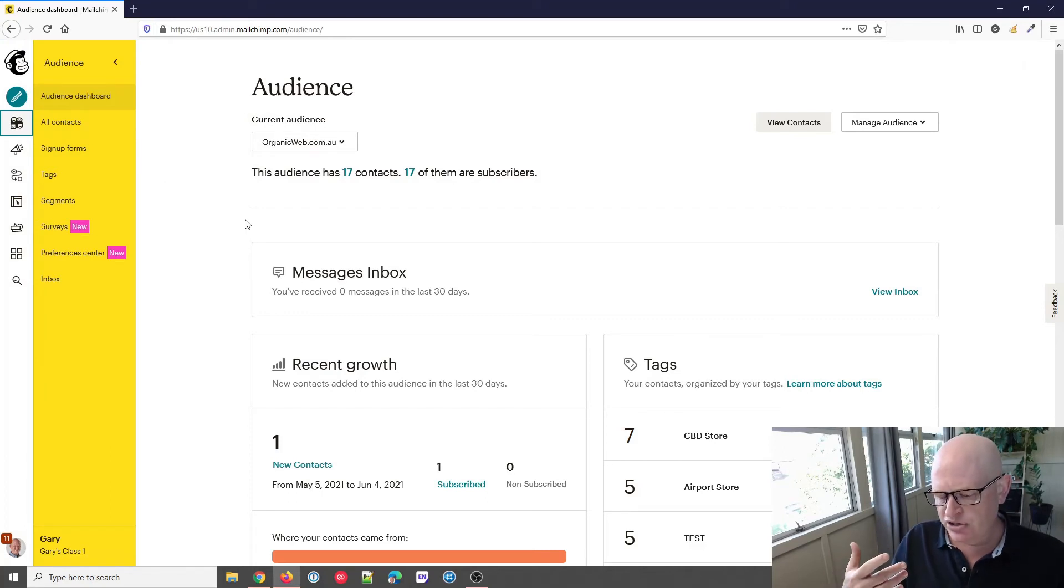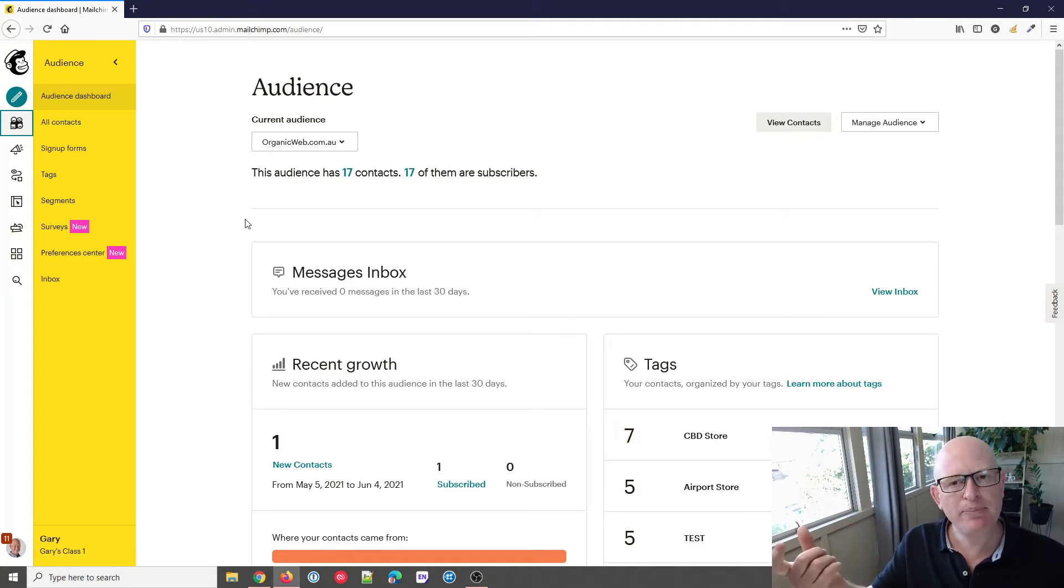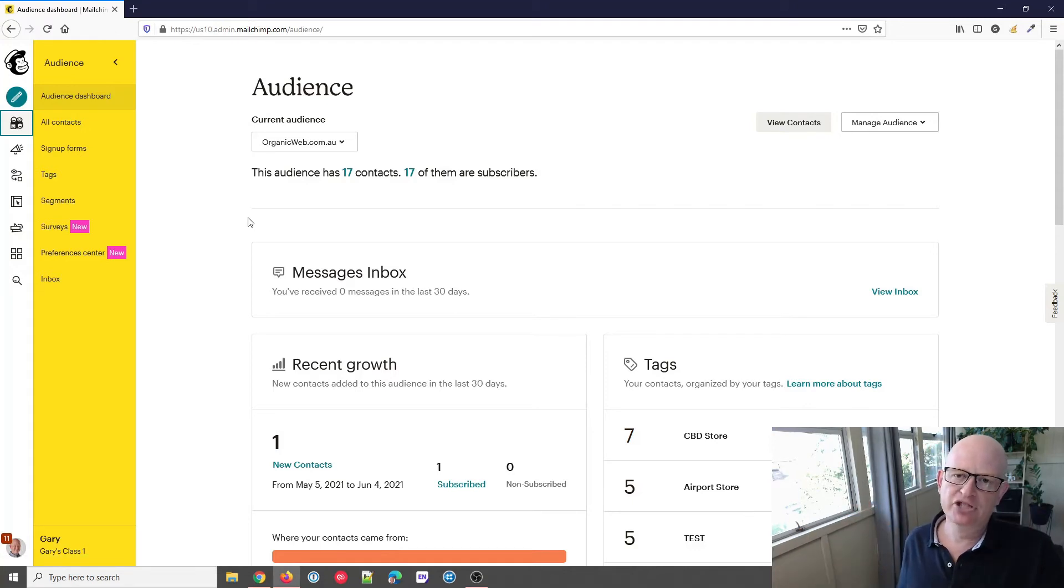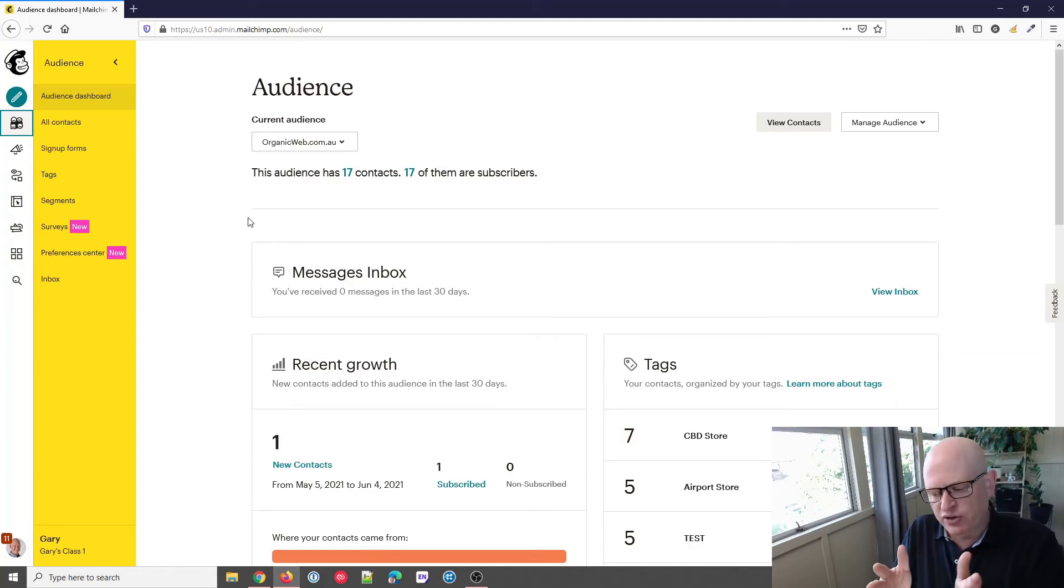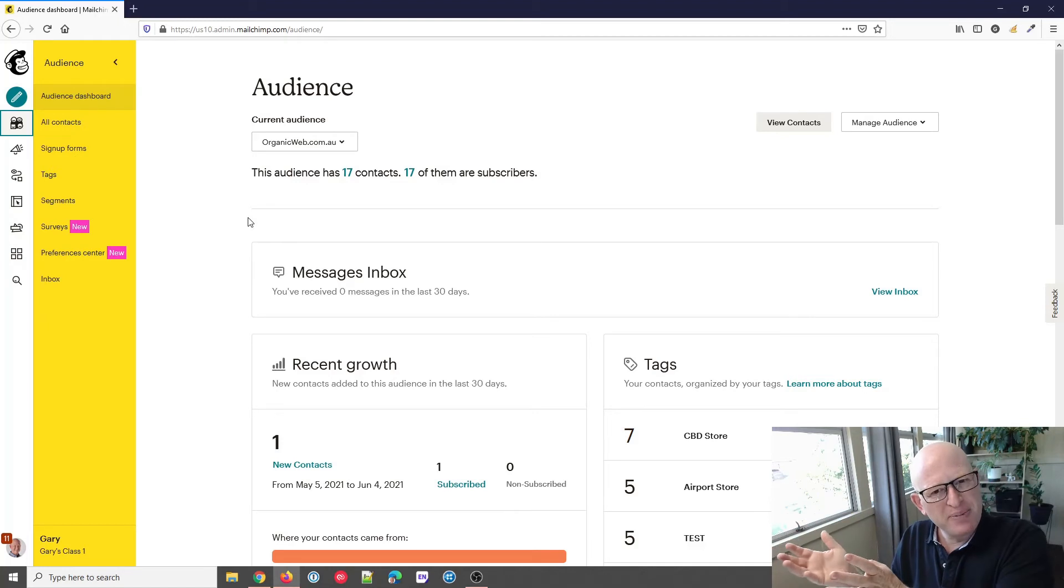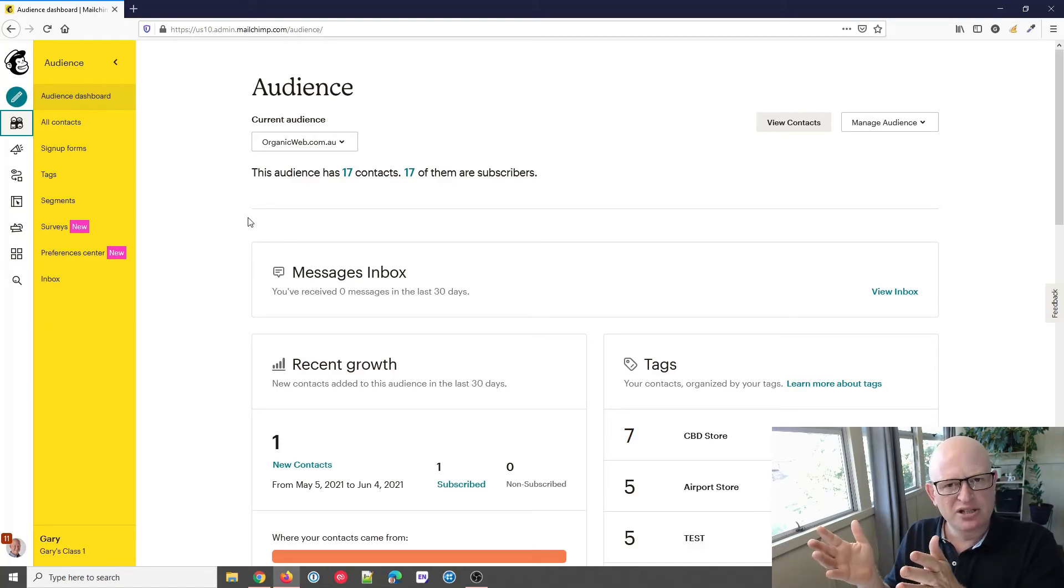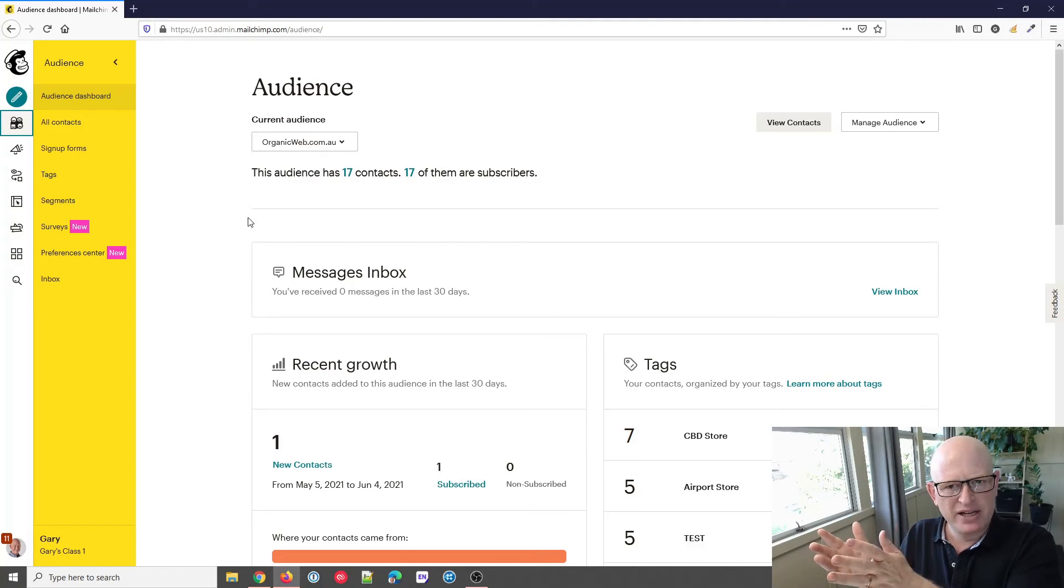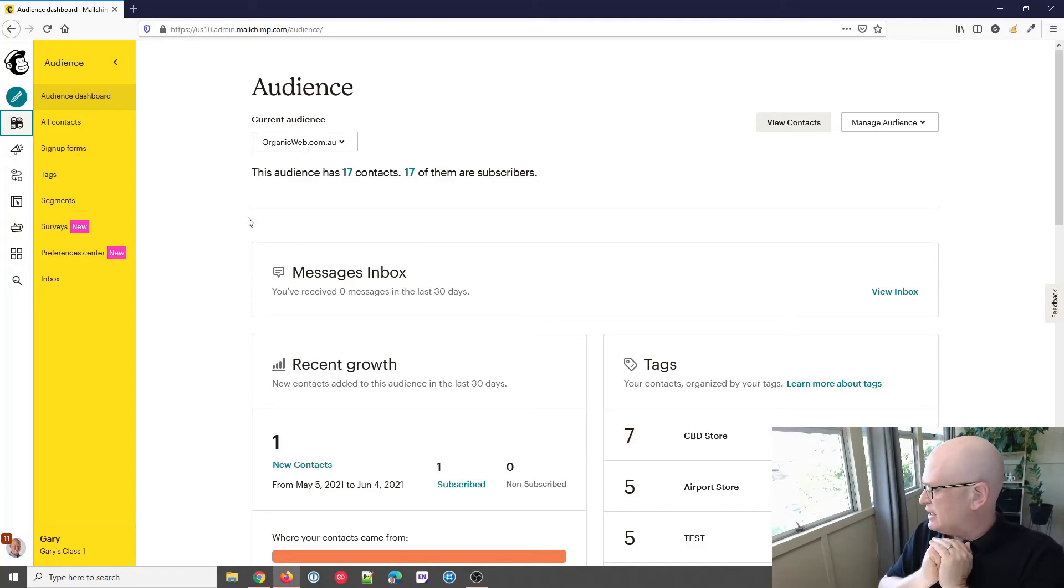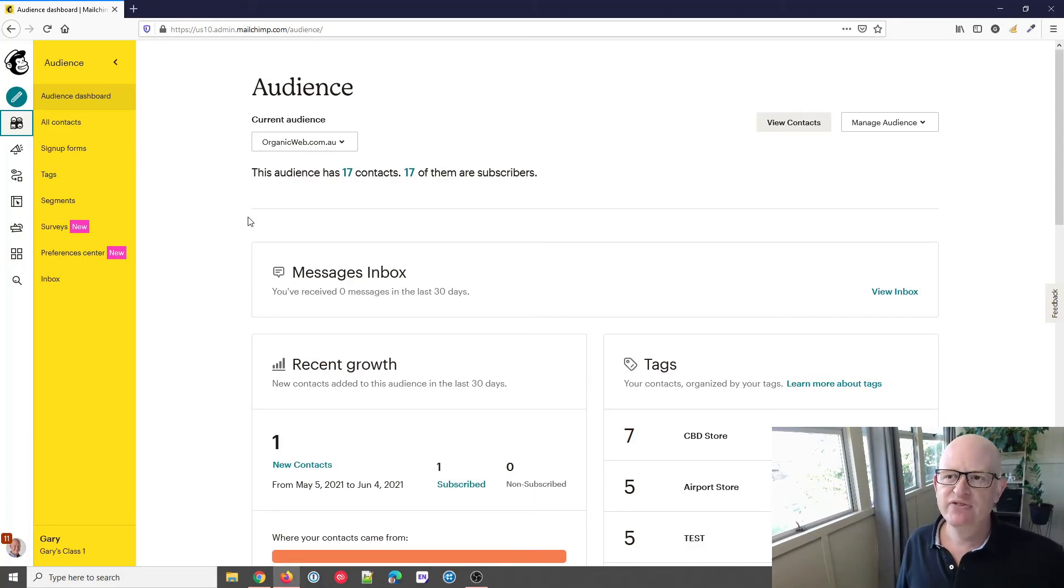We can set a default name or something that will appear should we not have the first name for a person. By default in Mailchimp, it'll leave the value empty. So if you're going 'Dear first name,' it's not going to make sense if you don't have the person's first name because it'll just go 'Dear [space].' We can set a default like 'member,' 'employee,' 'customer,' whatever. That's very simple.